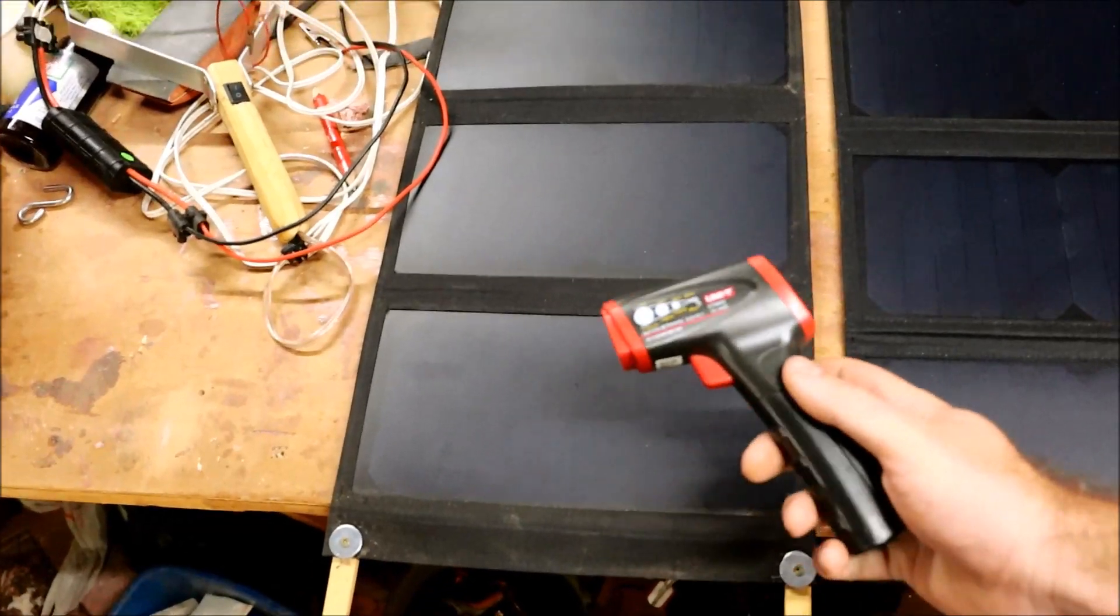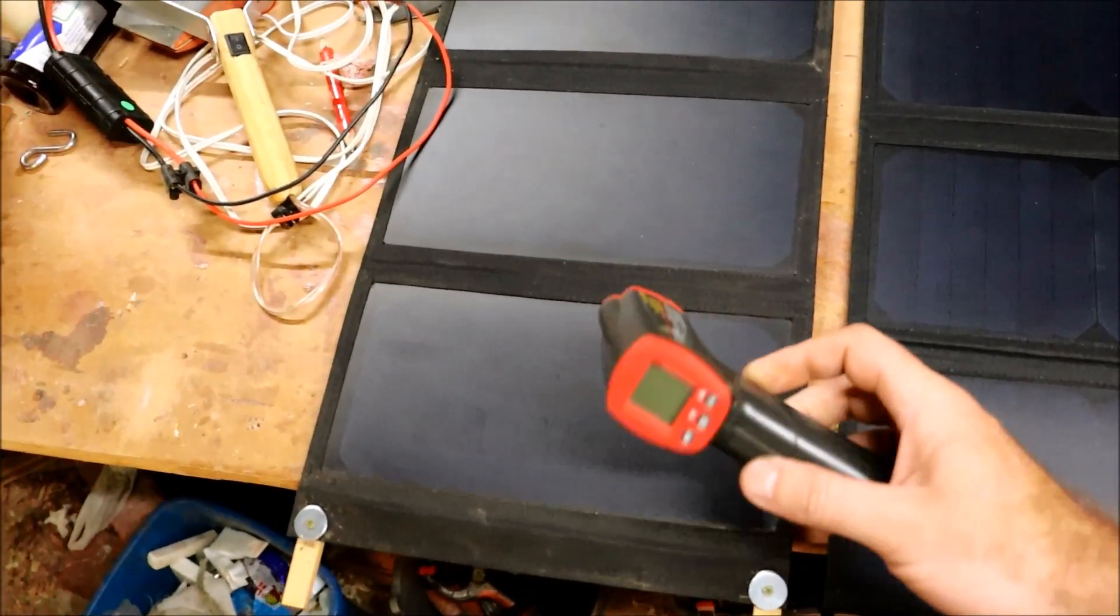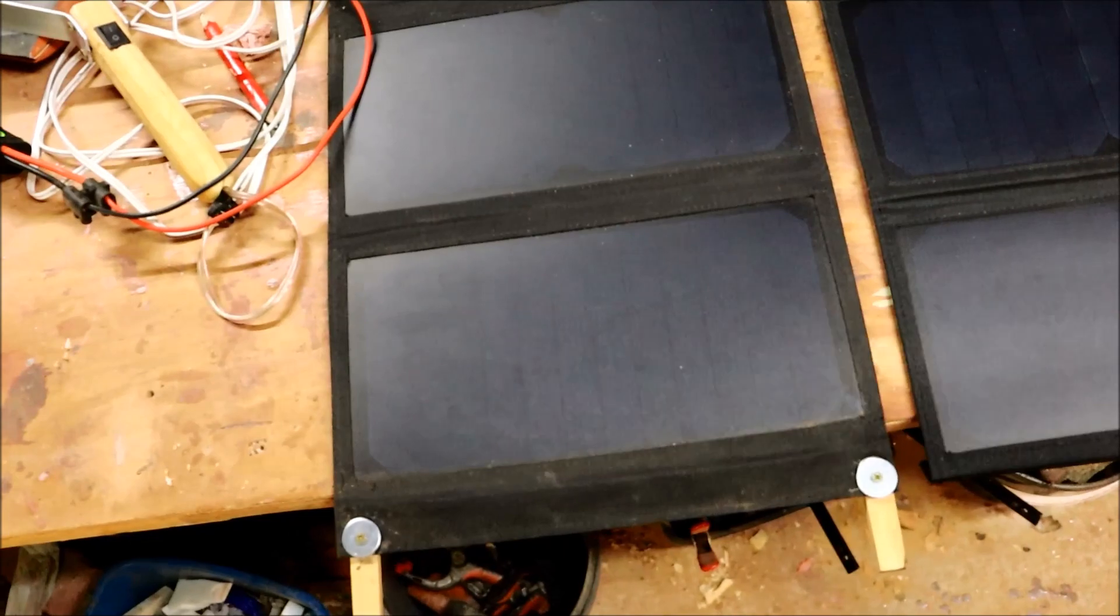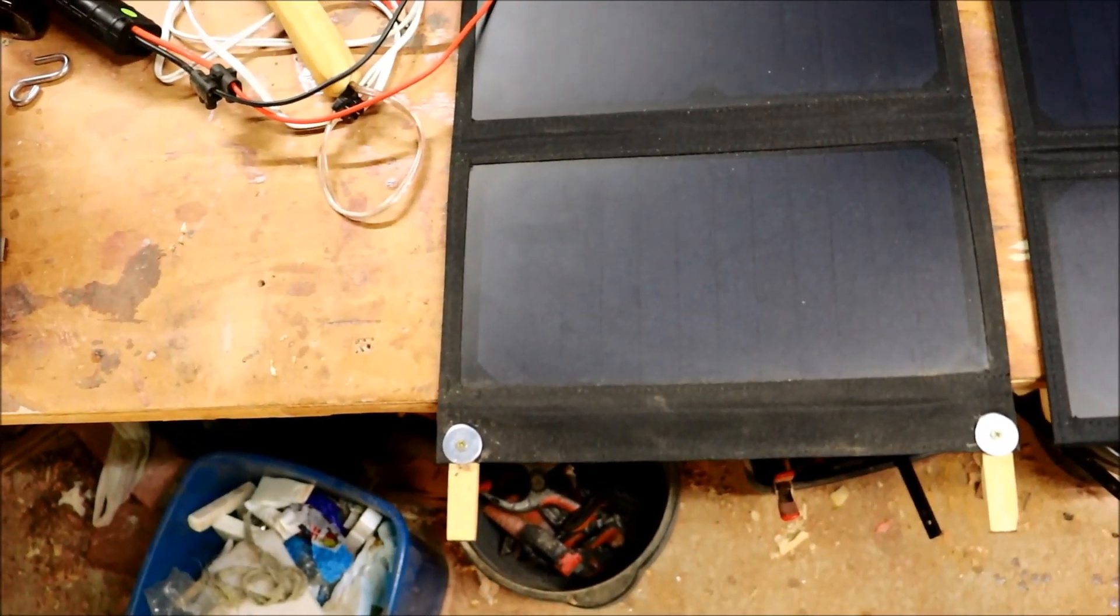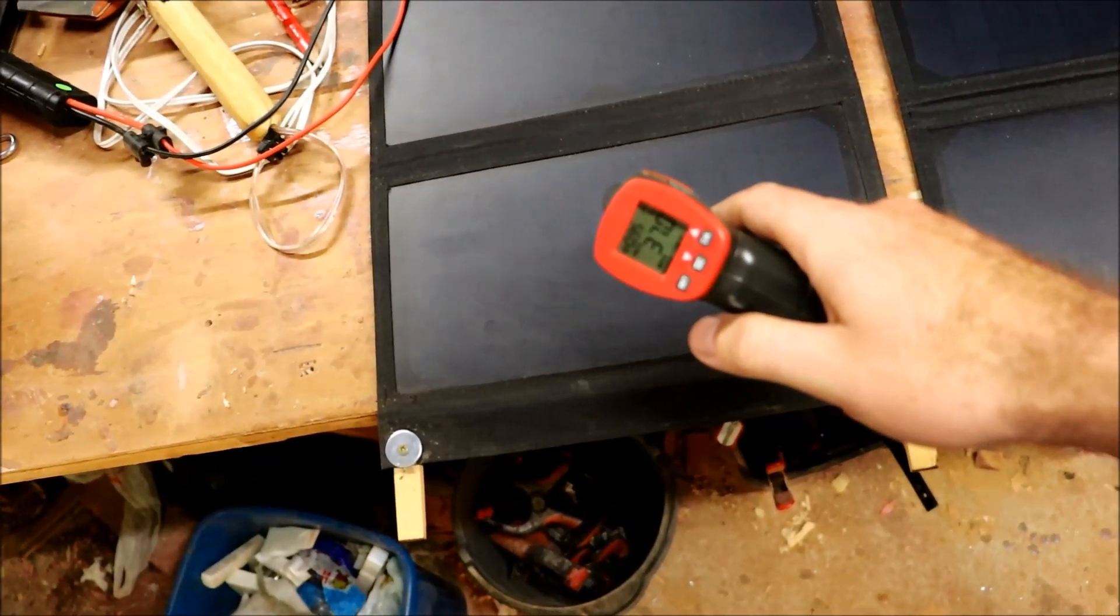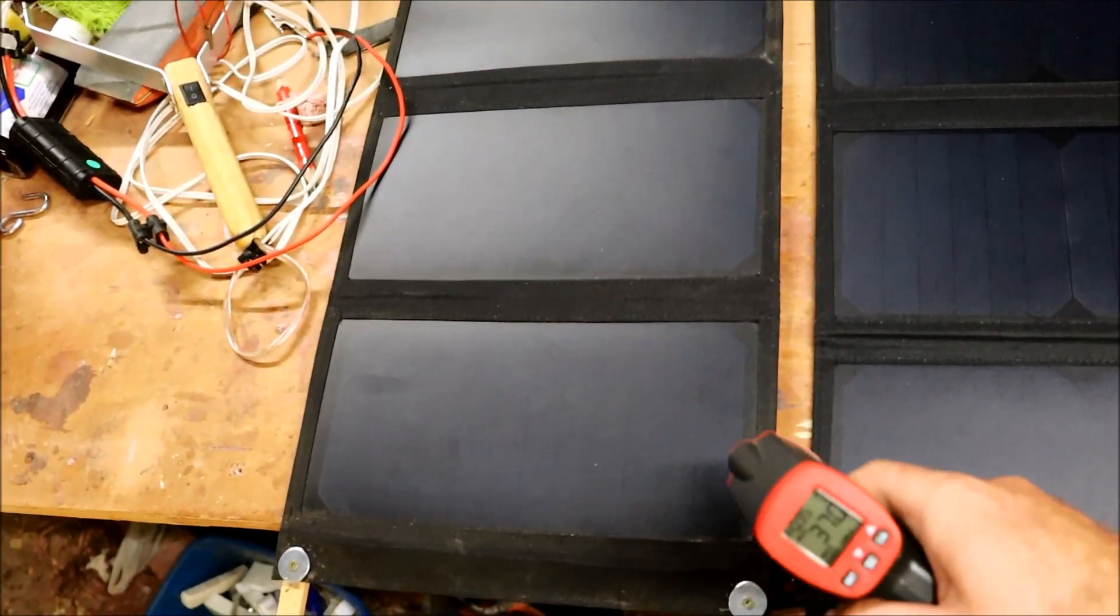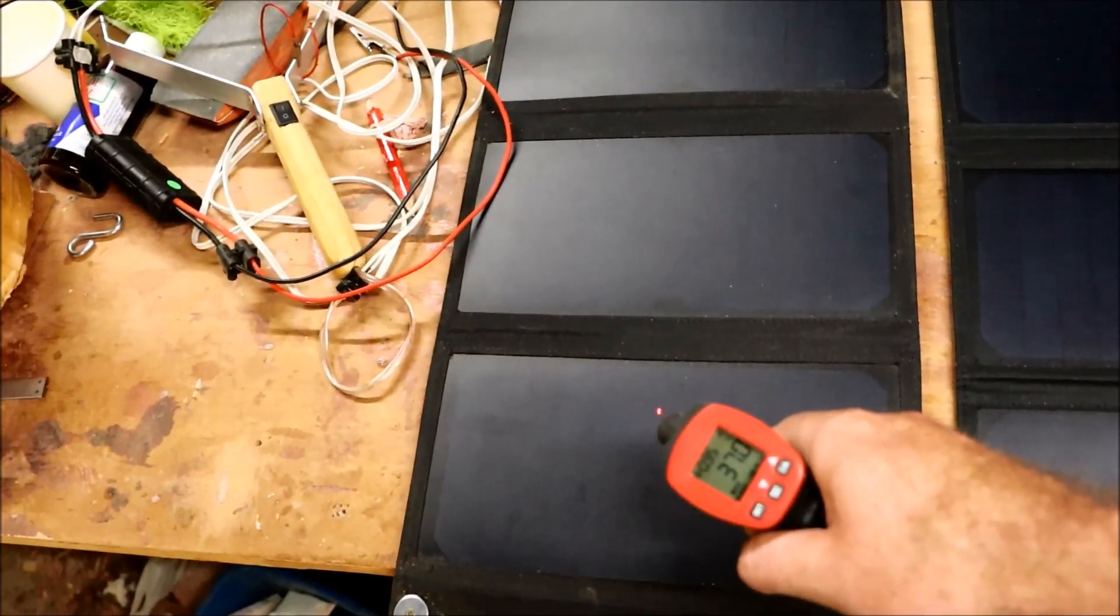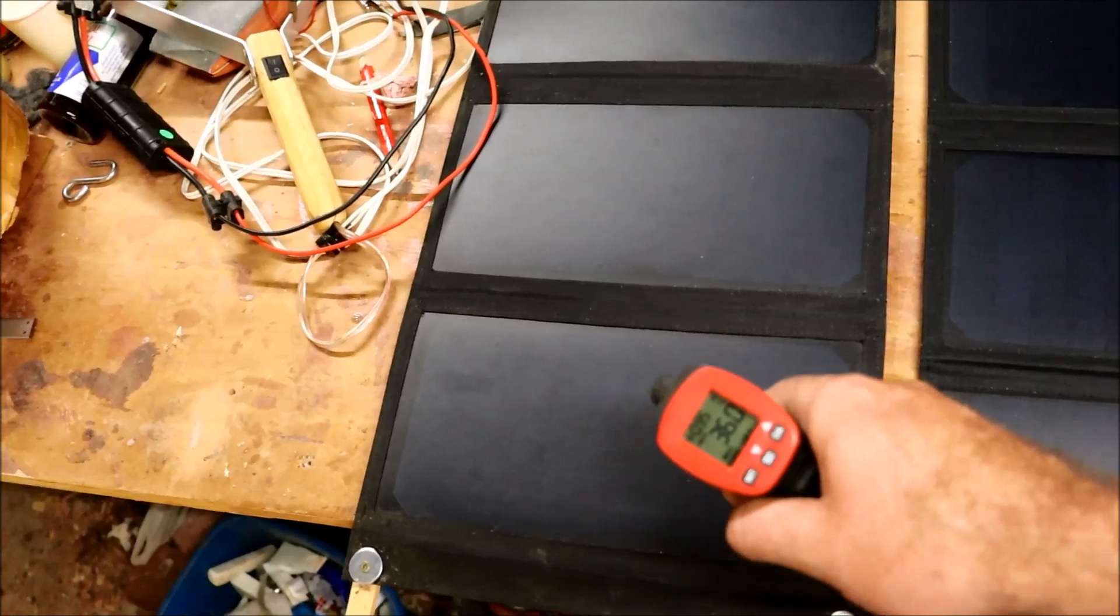I always like to calibrate the reading of these thermometers with the inside of my mouth. Spot on. So now I know that whatever I measure can be referenced back to that.